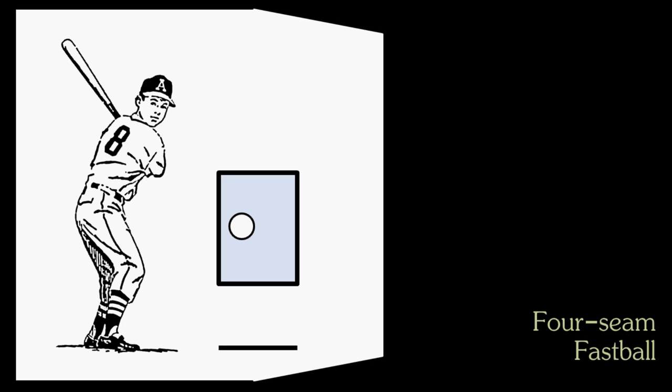Similar to the four-seam is the two-seam fastball, which will be a few miles an hour slower, but it will also have movement, meaning that the pitcher will grip the ball in such a way that it will drop towards the ground quicker than the four-seam. So to a batter, it will start up high, and then it will drop down to here. Hitting a ball coming in at 90 miles an hour is tough enough, but now it's moving. And in the two-seamer's case, it is sinking.